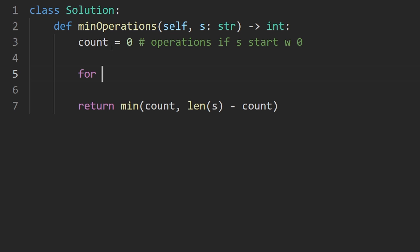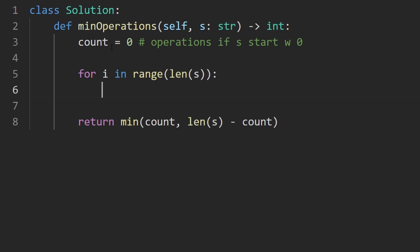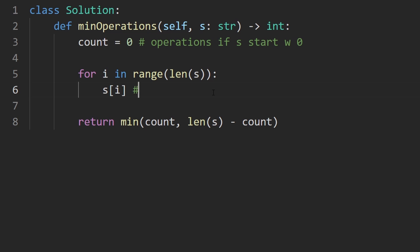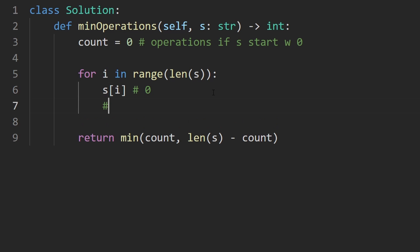Only thing left for us to do now is actually compute the count. The easiest way to do it is one, just iterate over the string obviously, but to check if the character at s of i should be a zero or a one. We could figure out a way to compare this to the previous character or the next character, but the easiest way is knowing that at index zero we expect the value to be zero. At index one we expect the value to be one. At index two we expect the value to be zero, etc., etc.